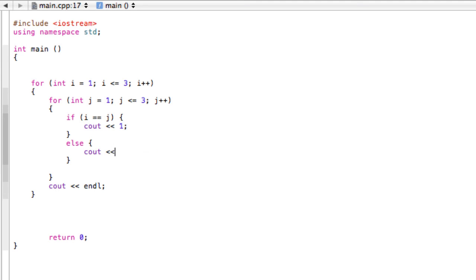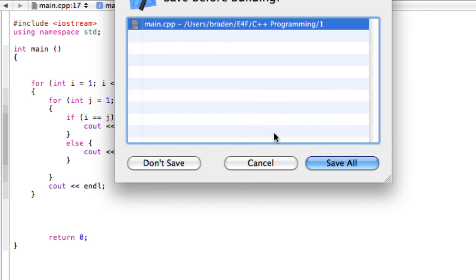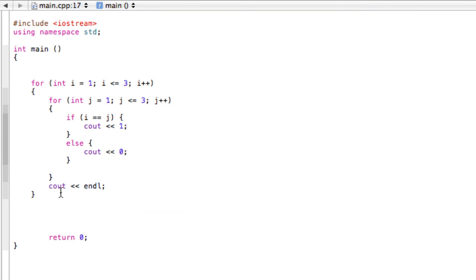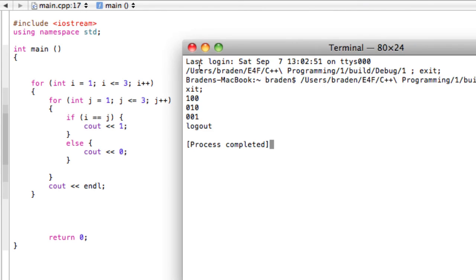And when we build and run this program, you notice we kept the same cout endl down here. That makes sure we have the same lines of 3. And when we build and run, now look at this: 1, 0, 0, 0, 1, 0, 0, 0, 1. So we successfully made our identity matrix.